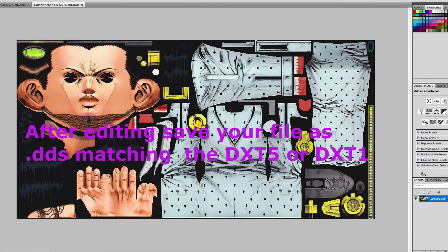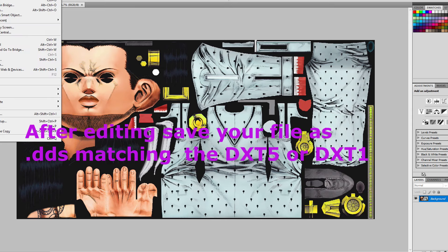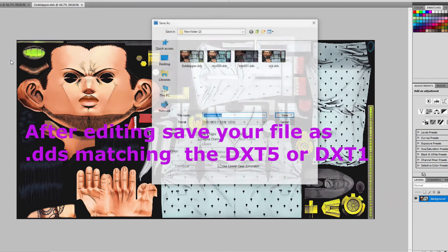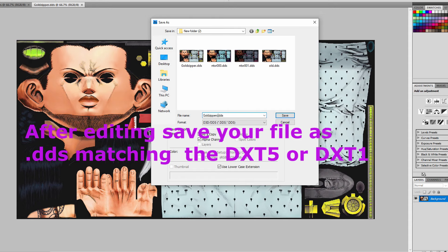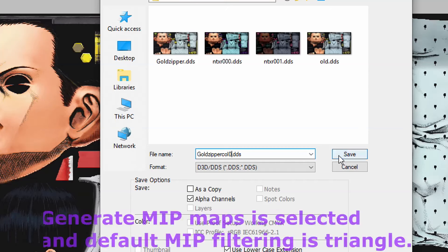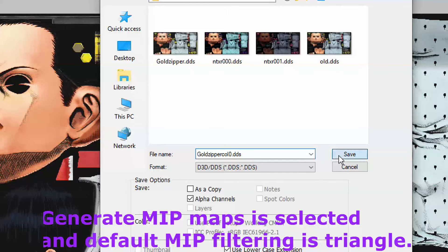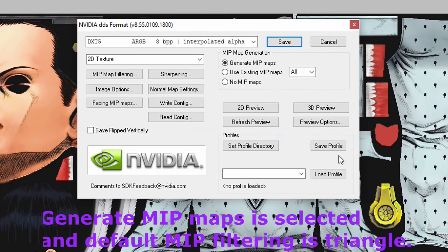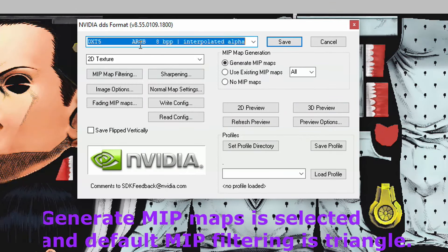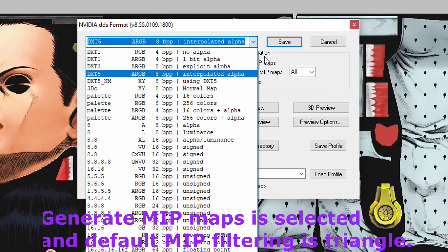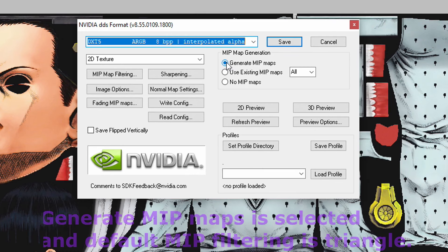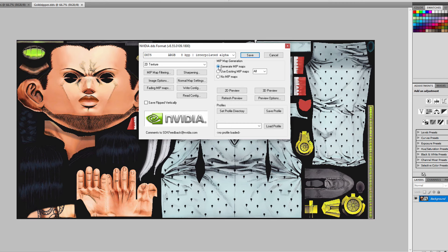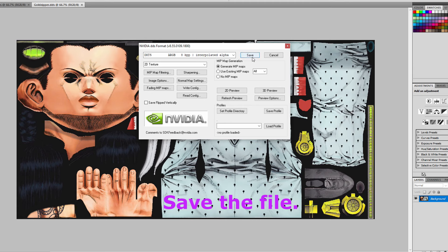After you're finished editing, save the files as .dds matching DXT5 or DXT1 that you checked earlier. Make sure generate MIP map is selected and MIP map filtering should be showing triangle. Save the file.